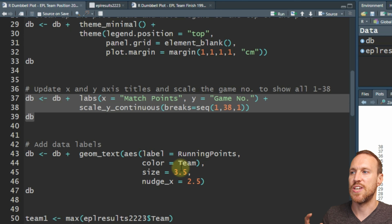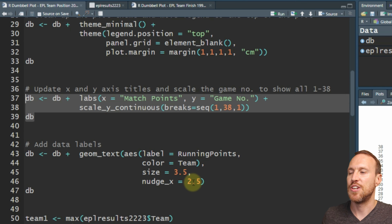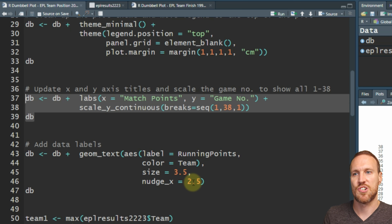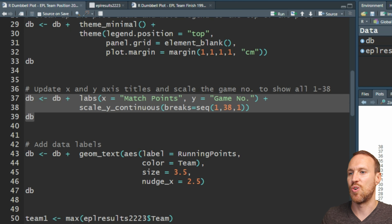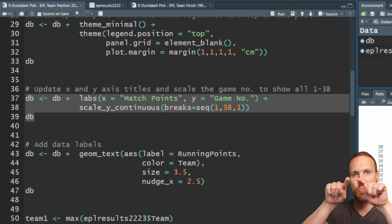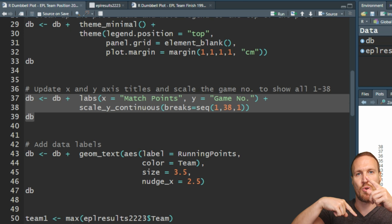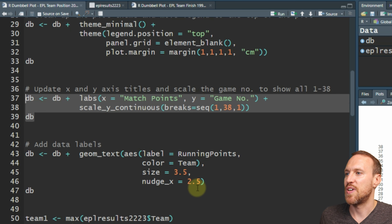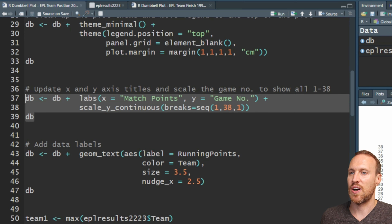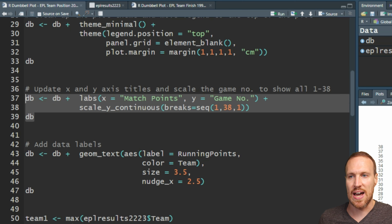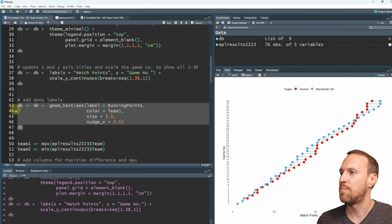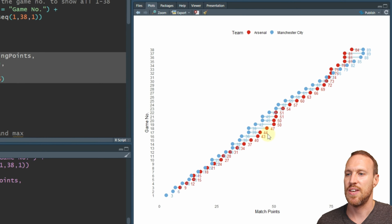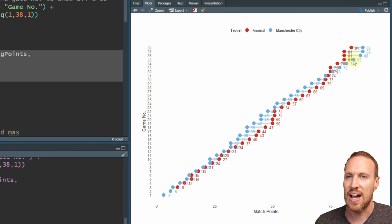The size will be 3.5, and then you want to do a nudge using nudge_x because we're moving sideways. If you wanted to move them above or below that would be nudge_y. We want to move it 2.5 because otherwise it will overlap on the points. If we run this now we'll see the points, but the problem is because we've nudged everything to the right, all the information is moving over to the right as well.